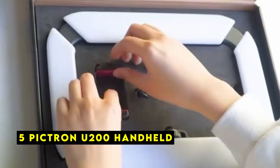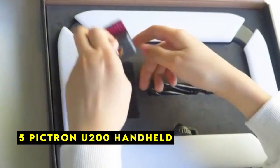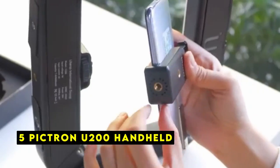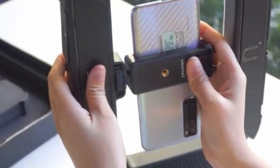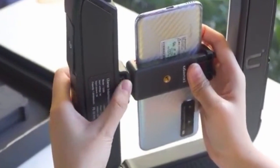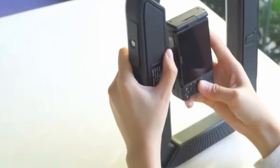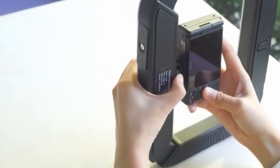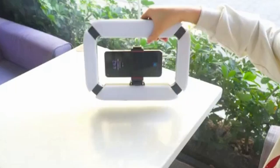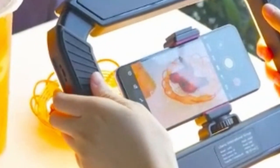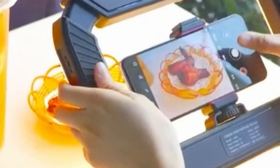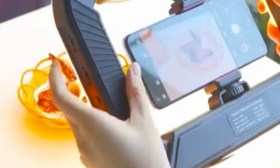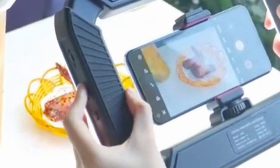On number 5 is PICTRON U200 Handheld. The PICTRON U200 Handheld is a versatile accessory that can enhance your iPhone's 16 Pro or 16 Pro Max's content creation capabilities. With its adjustable ring light and built-in battery, it offers a convenient and powerful solution for various applications. One of the standout features of the PICTRON U200 is its adjustable ring light.